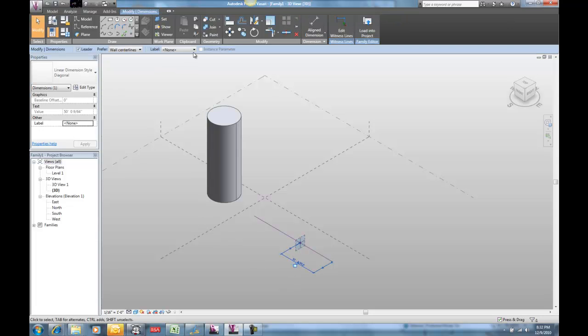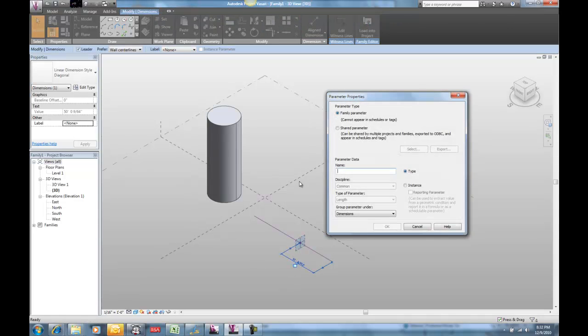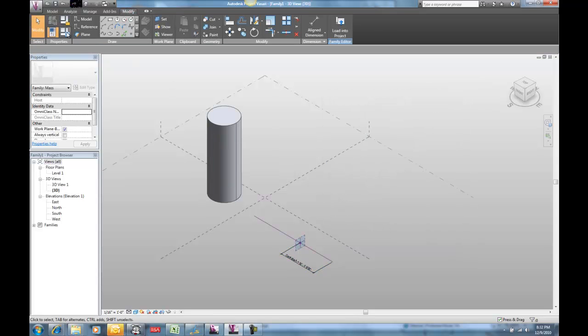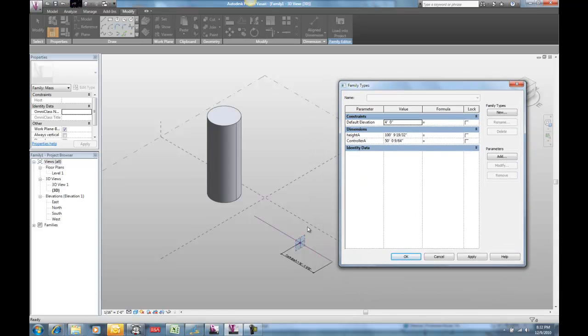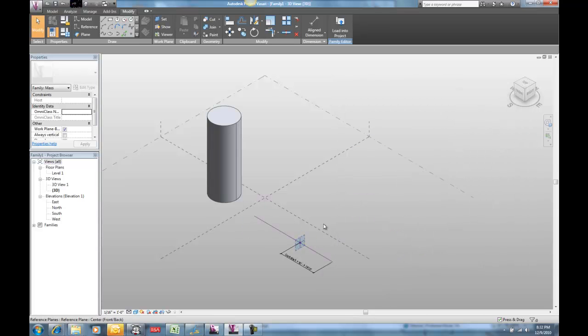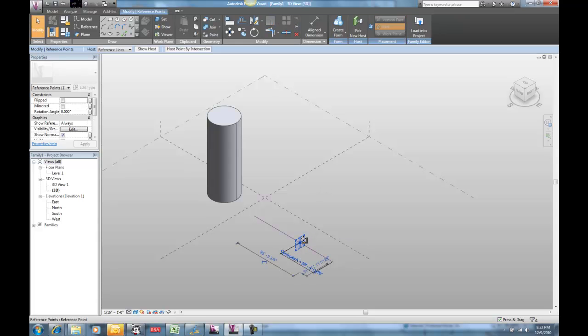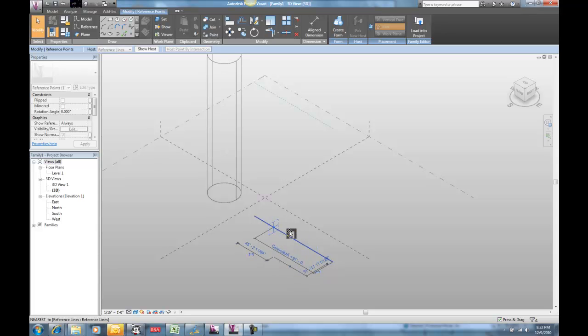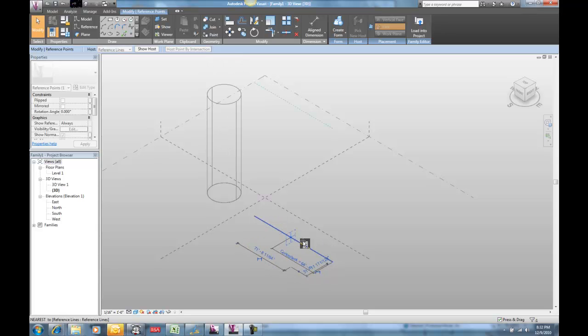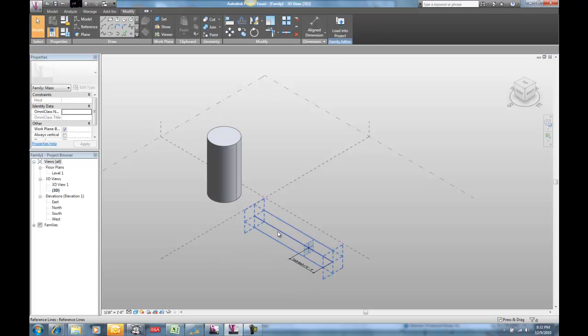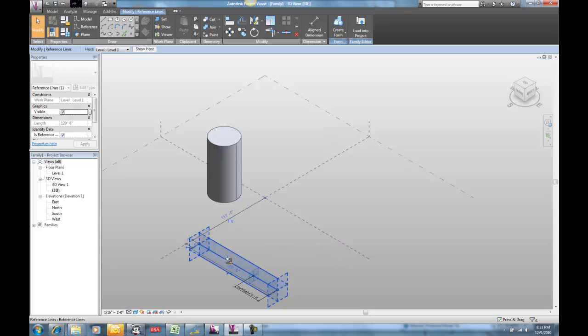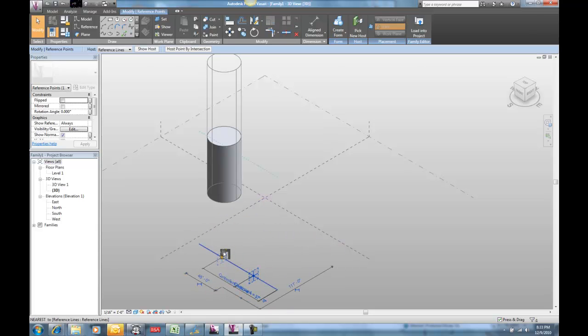And I'm going to call this dimension controller A because it's going to control that guy. Now in here, I don't want to just have a one-to-one relationship because I want this thing to have a much bigger range than my controller. So I'm going to say controller A is height A divided by 2, which is about where it is right now. So now I have a controller. If I move this guy around, it's going to move around the height of that line. And it's not a one-to-one relationship, it's a one-to-two relationship. And I can reposition this thing wherever I want, wherever is going to be convenient for me to control my model.